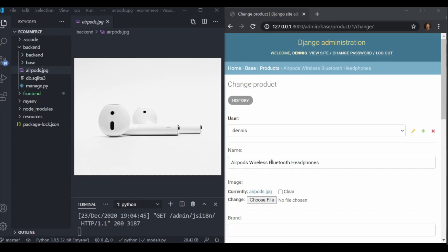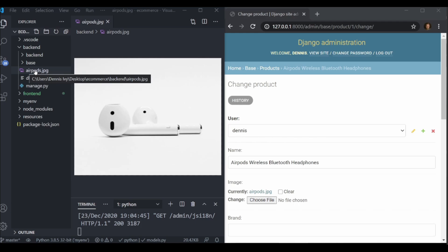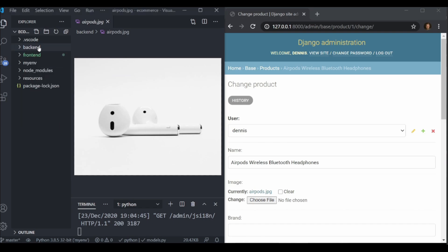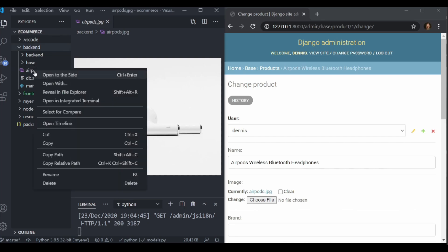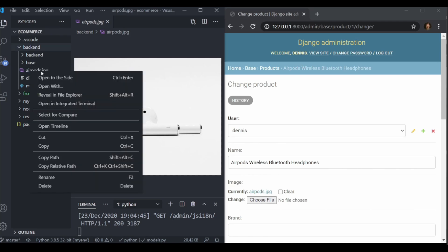In the last video we added an image field to our product model, and when we upload it the image just got uploaded to the base directory, right in the root of our backend Django project. I want to take care of this and actually make sure it gets uploaded into our static files folder.